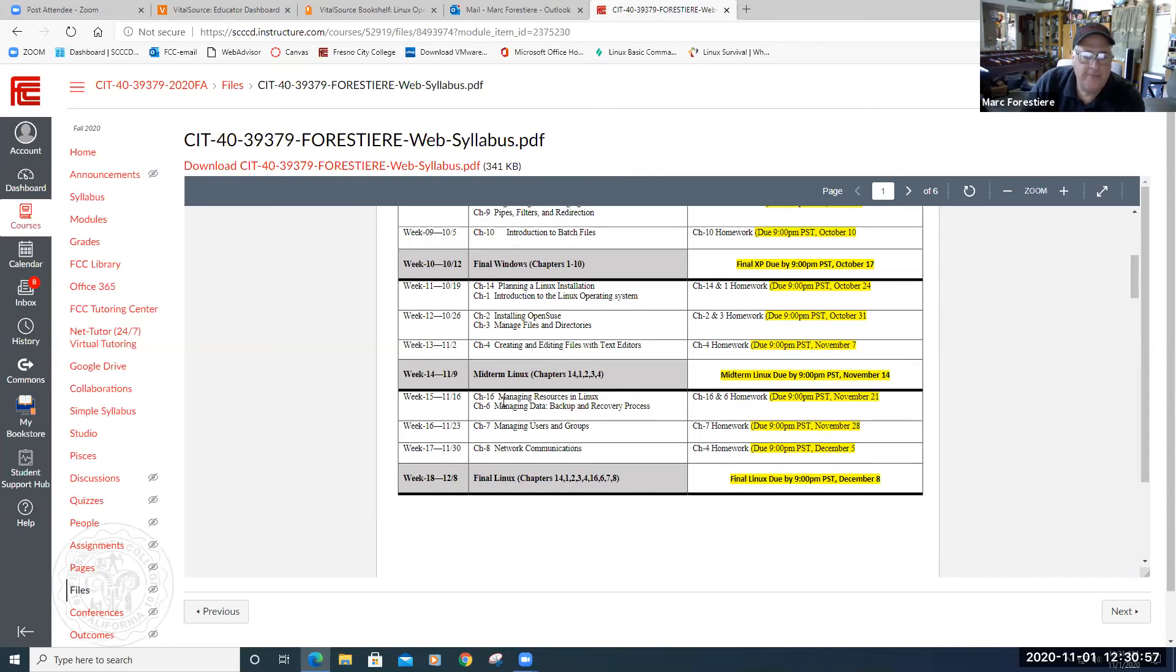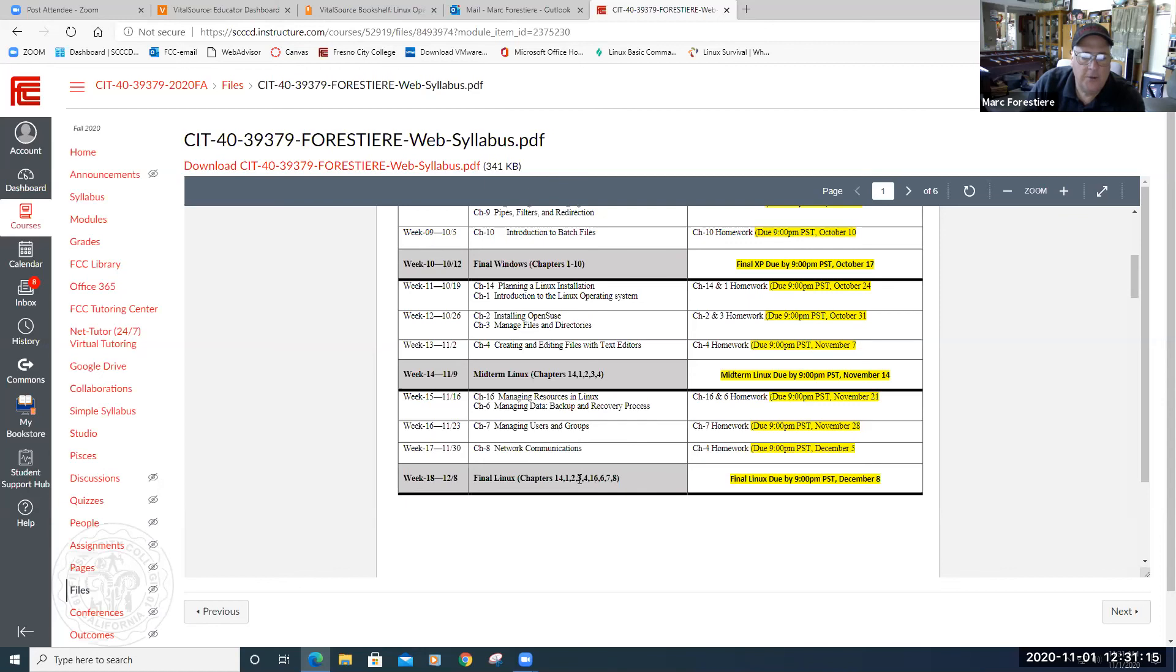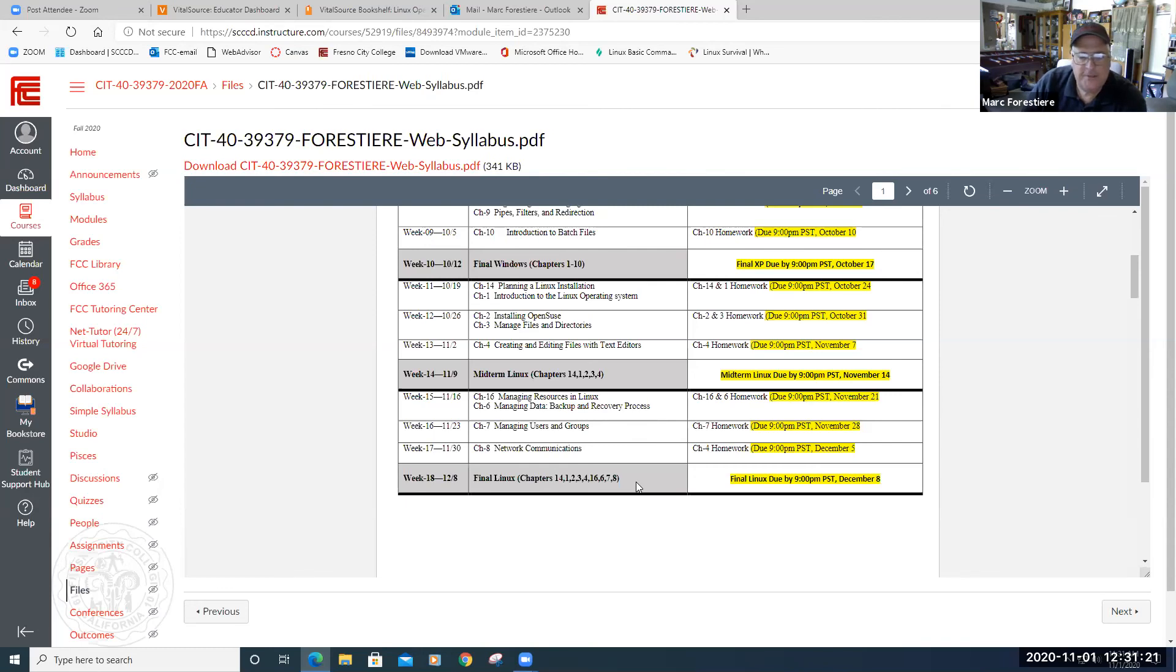And then we have week 15, we've got two chapters. I'm sorry, week 15, week 16, we've got one, week 17, we've got another, and then we have our week 18 finals week here. It's actually done by Tuesday of finals week, but it's a comprehensive final, much like the Windows was comprehensive. So it'll incorporate a lot of the questions from the midterm will also be in the Linux final. I kind of change up a few of the questions just to make sure everybody stays honest and doesn't just memorize every answer.